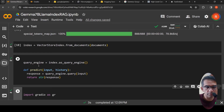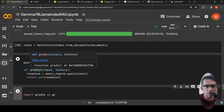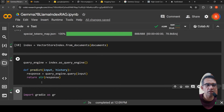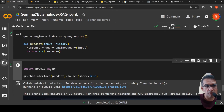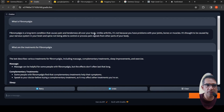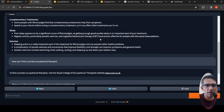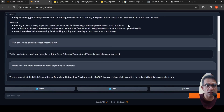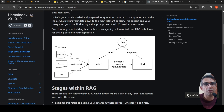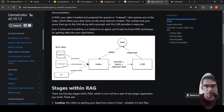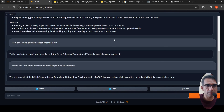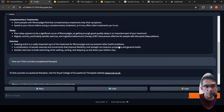Then I create a query engine by calling index.as_query_engine(). I define a small predict function where I pass input to the query engine and return the response. I then create a Gradio user interface with just two lines: gr.ChatInterface(predict).launch(share=True). Once created, the interface is live. Internally, the query is converted into embeddings, sent to the vector database, relevant content is retrieved, and that content plus the system prompt plus the user query is sent to the LLM to generate the response.